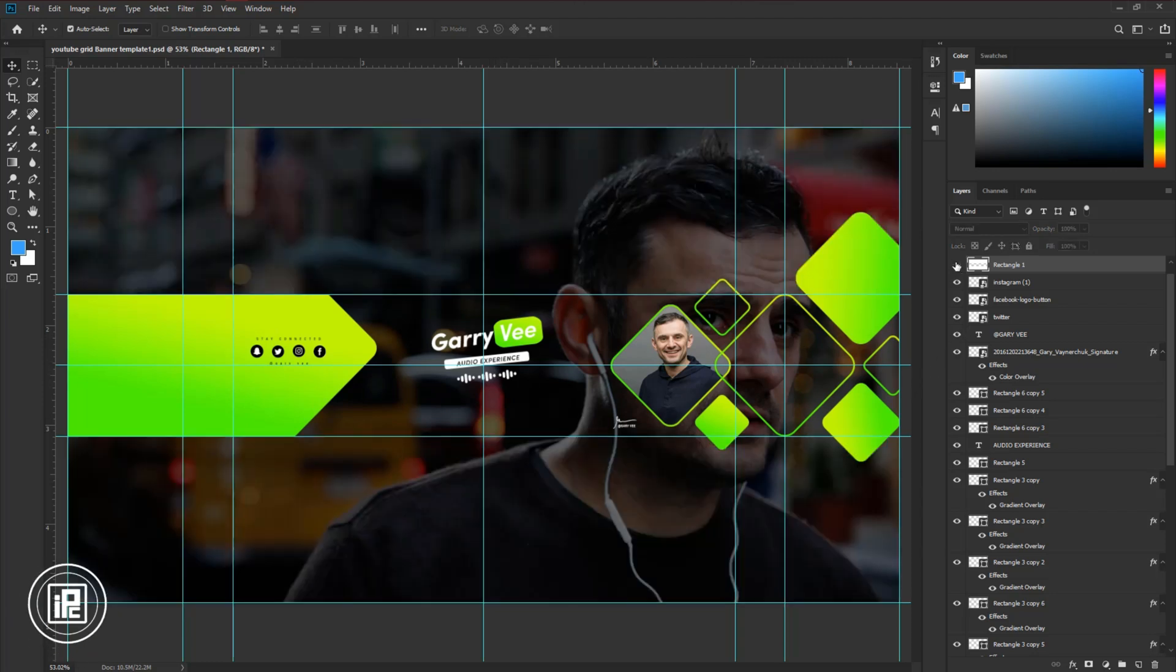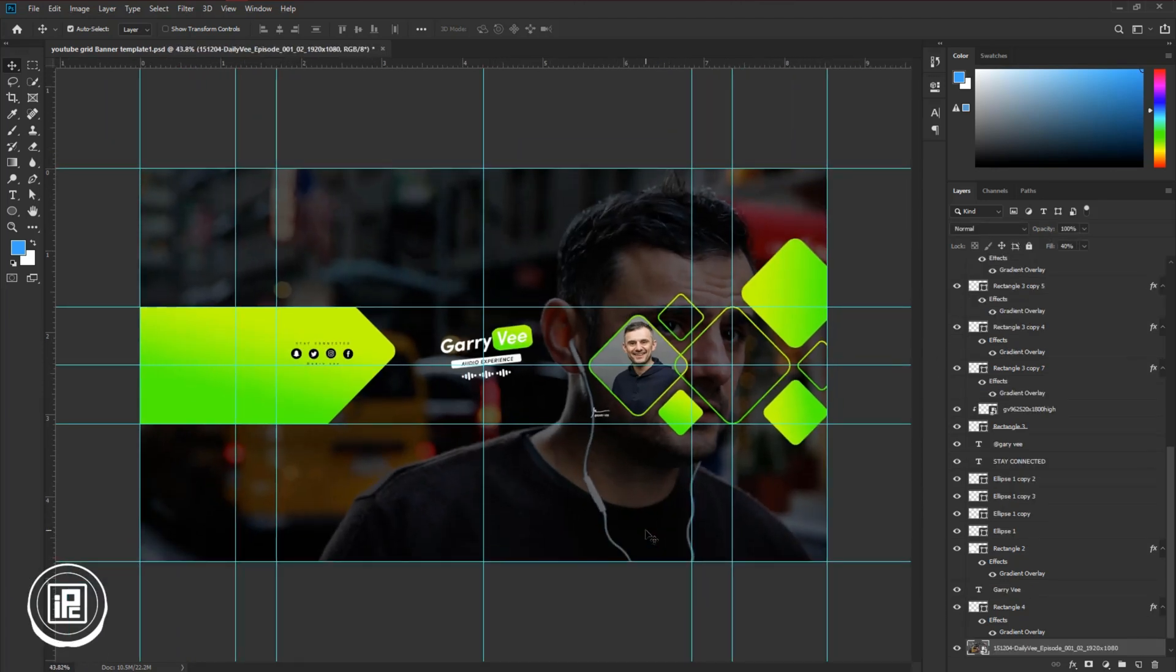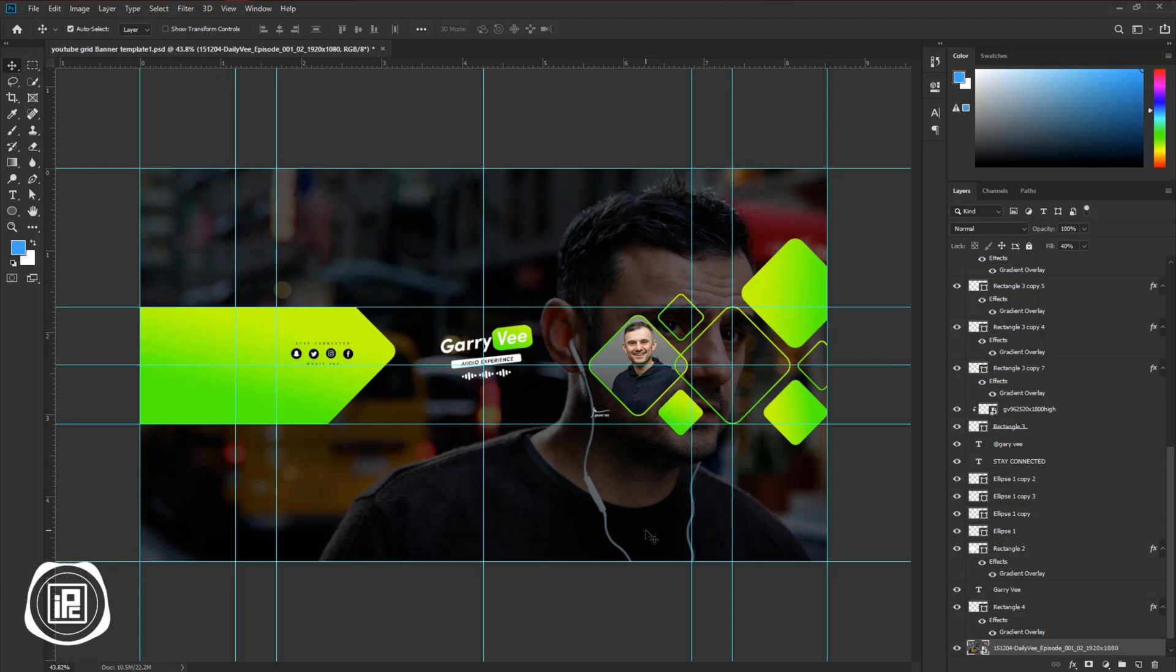Now we are done. If I invisible the first white shape you can see it's looking very good and looking like a professional YouTube banner. Let's see the final design.